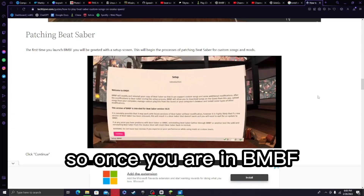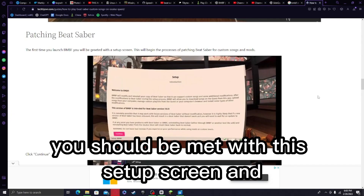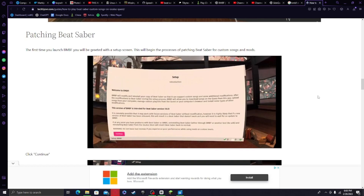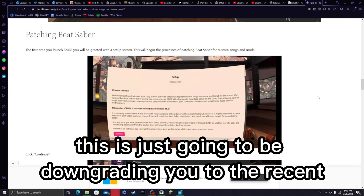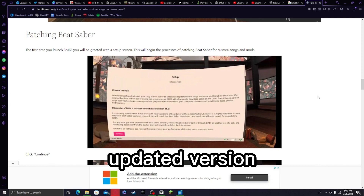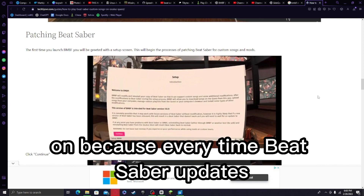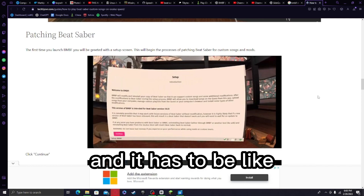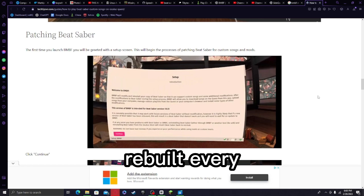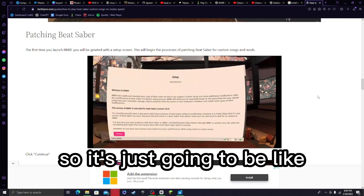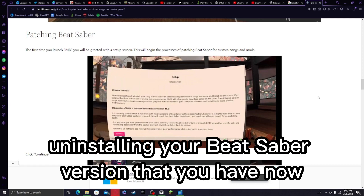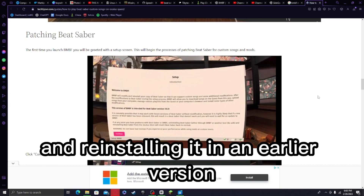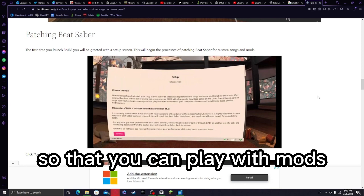Once you are in BMBF, you should be met with a setup screen. This is going to downgrade you to the version that BMBF currently supports, because every time Beat Saber updates it messes with all the mods and everything has to be rebuilt. So it's going to uninstall your current Beat Saber version and reinstall an earlier version so that you can play with mods.